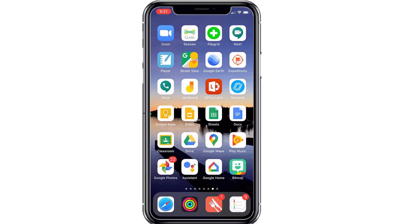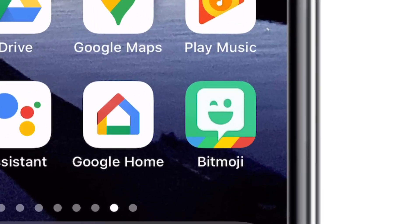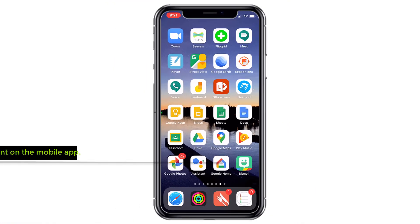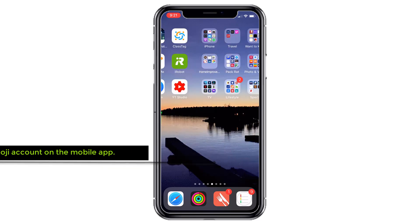The first thing you need is the Bitmoji app. You can see mine in the bottom right hand corner of my iPhone. In order to get this, you would just go to your app store, type in Bitmoji, and you'd be able to find it.